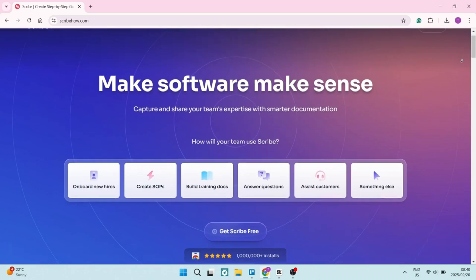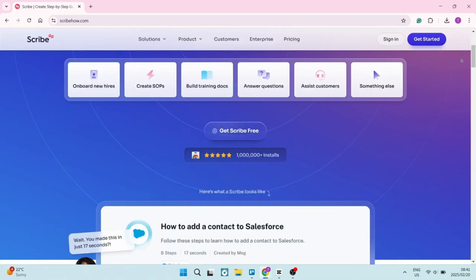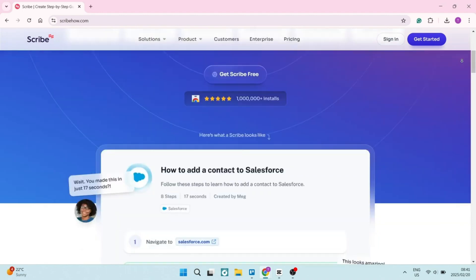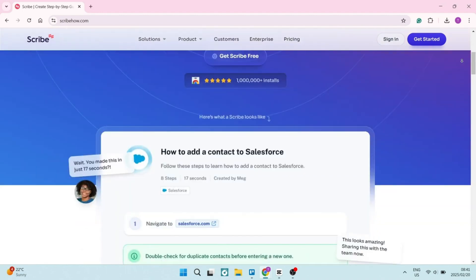Scribe automatically creates step-by-step guides as you perform a task. This feature significantly reduces the time and effort required to document your processes. Scribe's browser extension allows you to capture workflows directly from your web browser, making it easy to document your online processes and tasks.